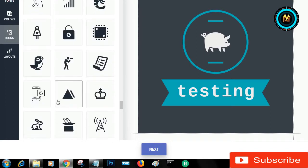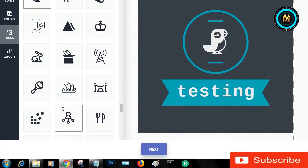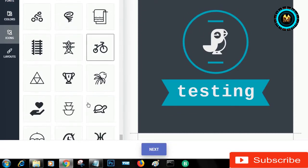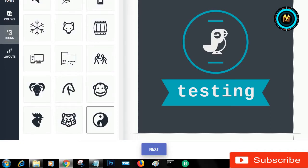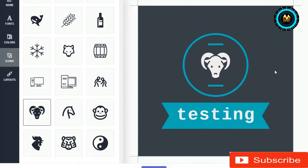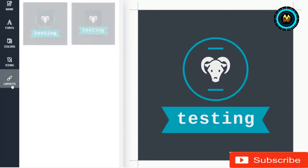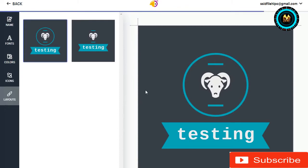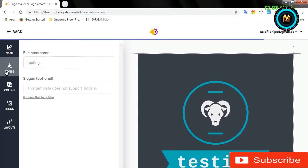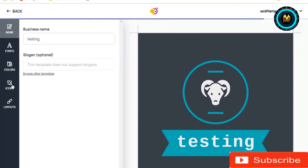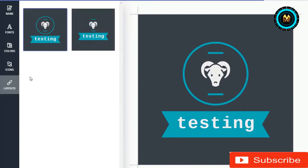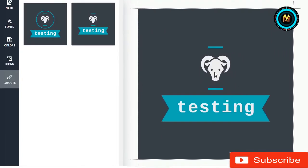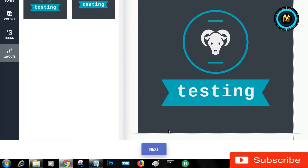If you do not have to go to the next level, you have to go to the next level. If you want to reach this level, you will have to move to the next level.